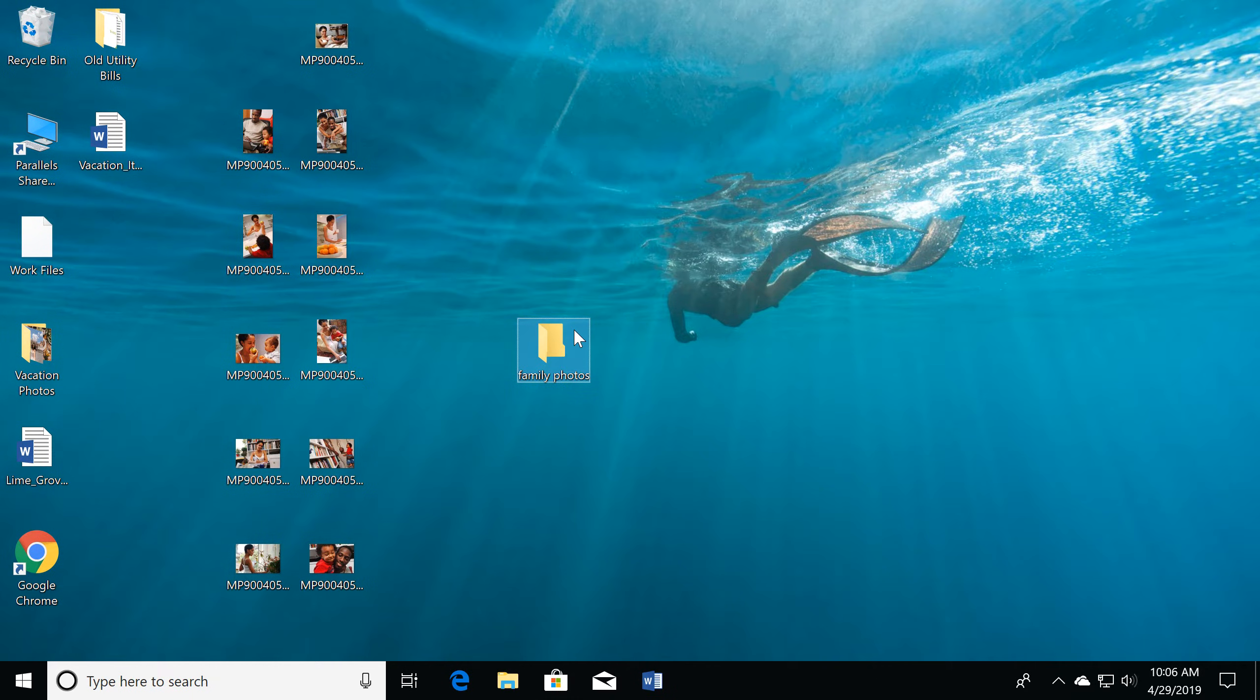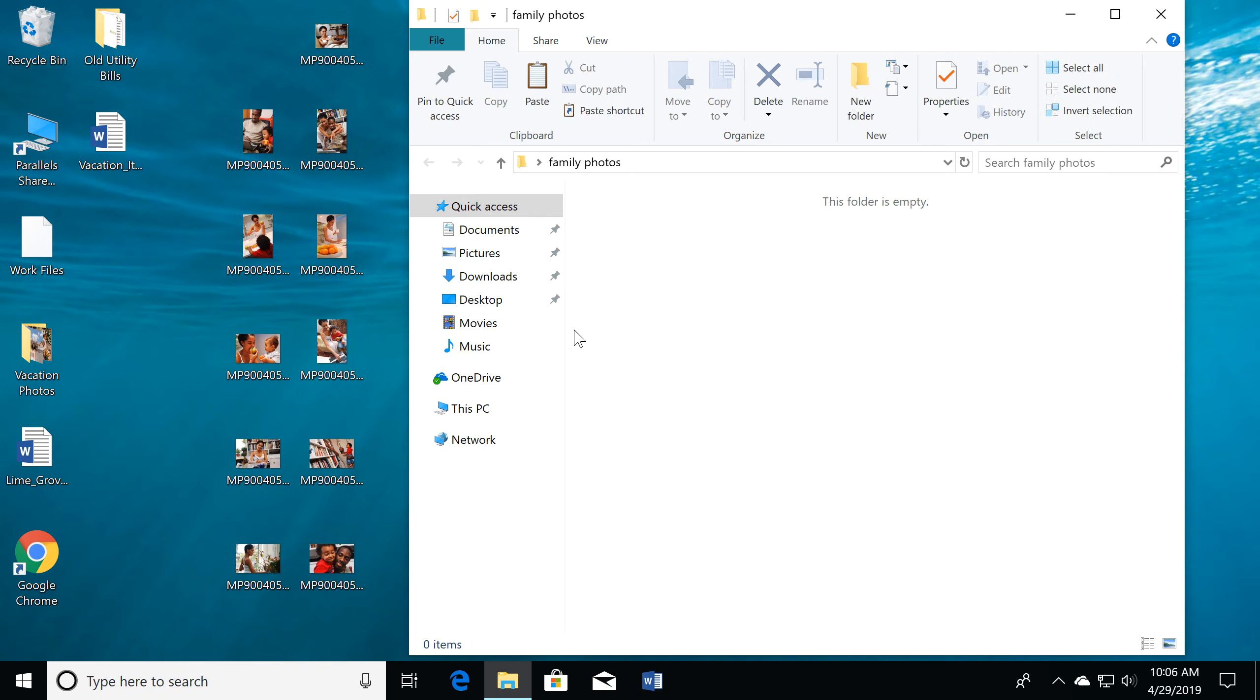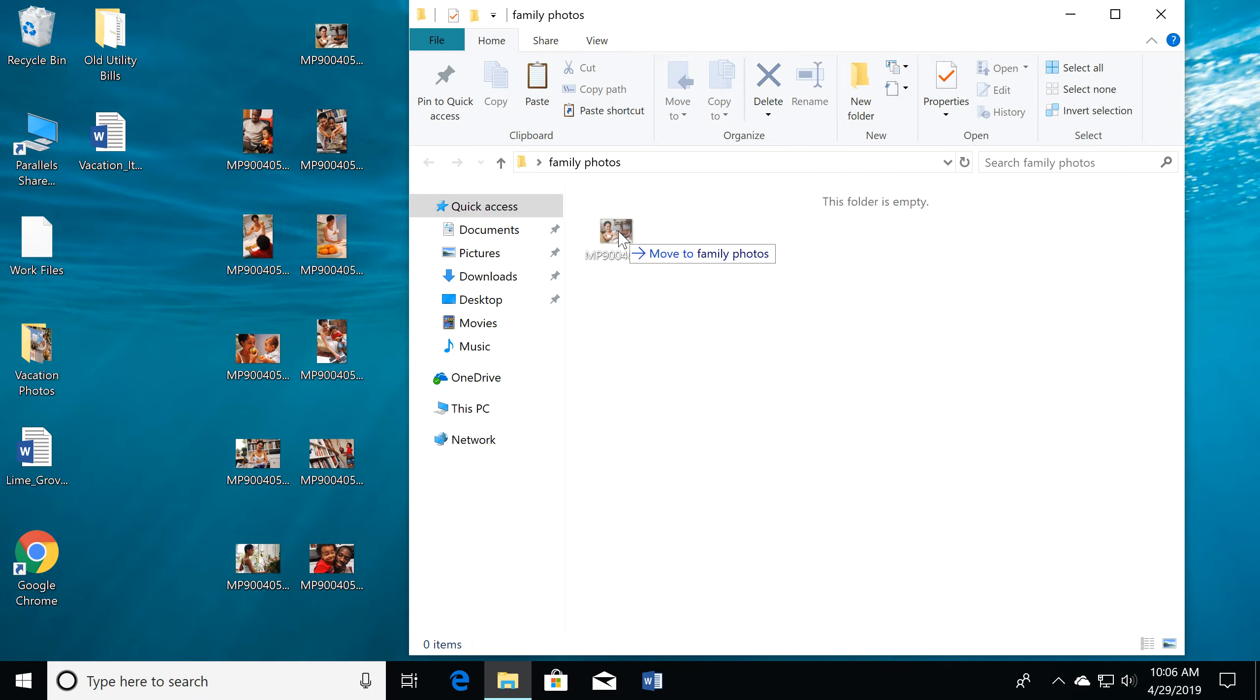Double-click the folder to open it. Once you have some folders, you can begin moving files into them by clicking and dragging them to the folder where you want them stored.